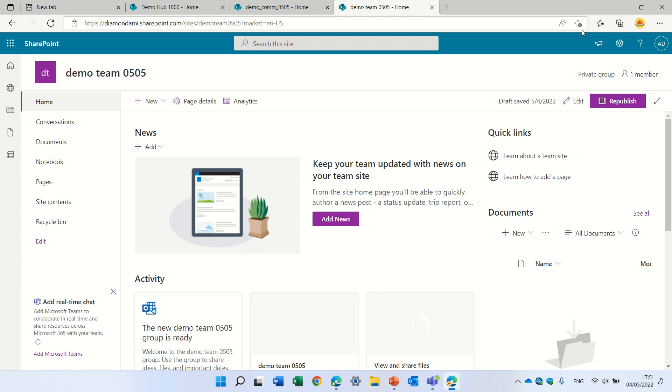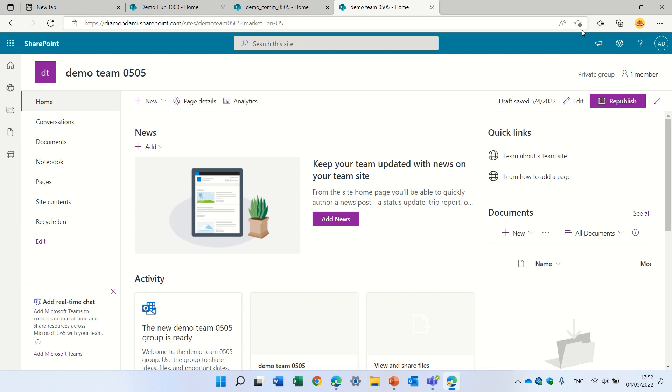Hello, this is Ami Diamond. In this episode, I'd like to talk about nine things that you can hide in a SharePoint site. We'll talk about how to hide the name of the site in a communication site and a team site, how we can hide the navigation, how we can hide web parts, and so let's start.